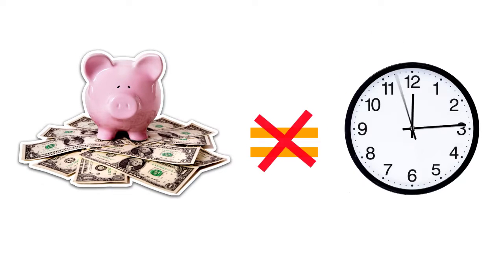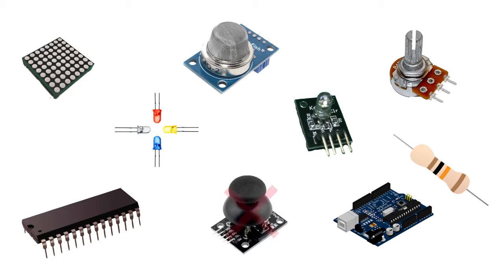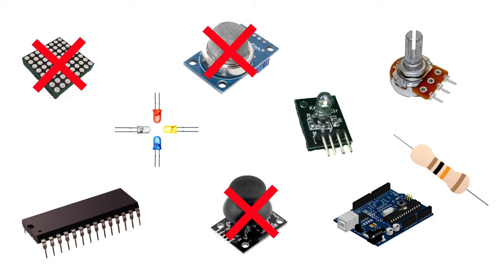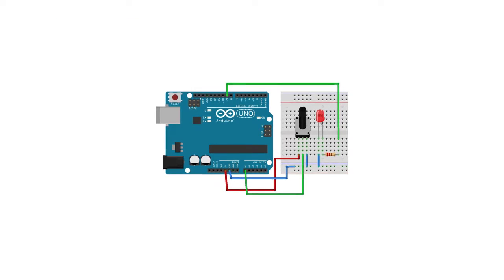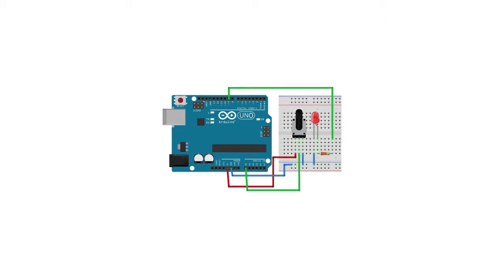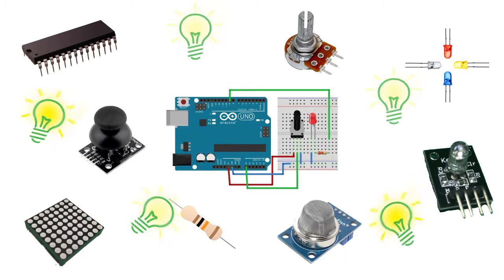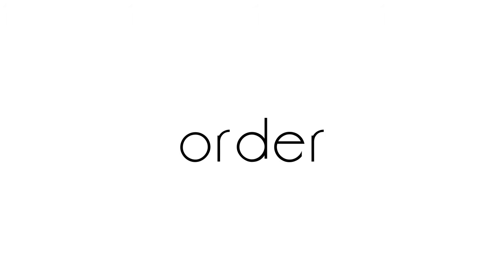But what if you do not need one or another component of the set, or not so many of certain elements, and you need more of others? Or you've completed one project and you have a bunch of leftover details and ideas? The answer is only one: to order everything separately.